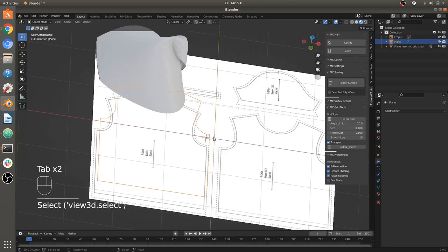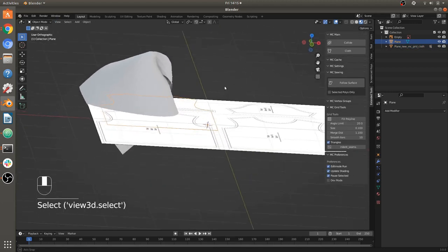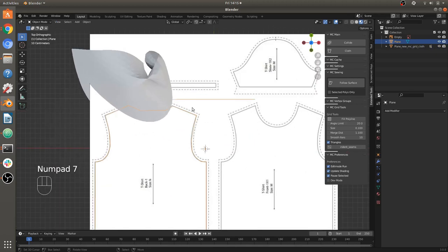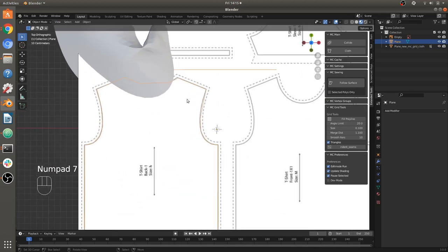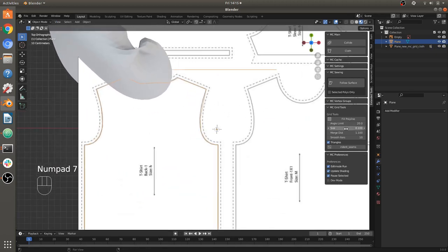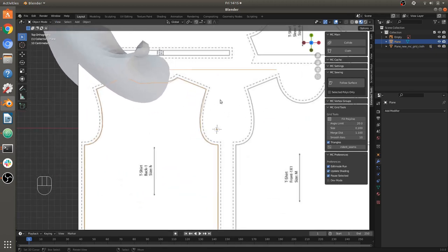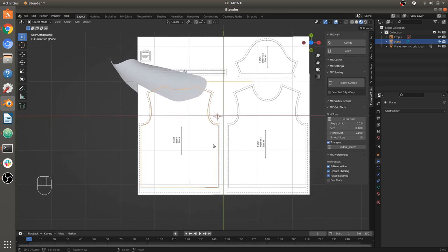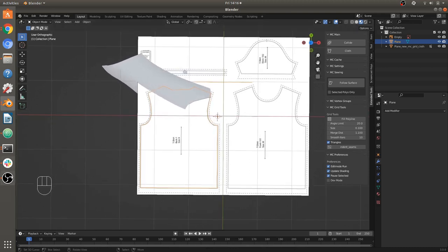MC Grid Tools are pretty limited — you've got to do top-down and be careful about sizes and stuff. But it's just something I threw in there because it was fairly easy to include in Modeling Cloth.